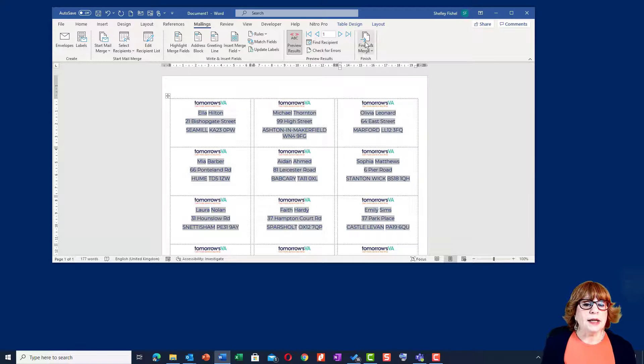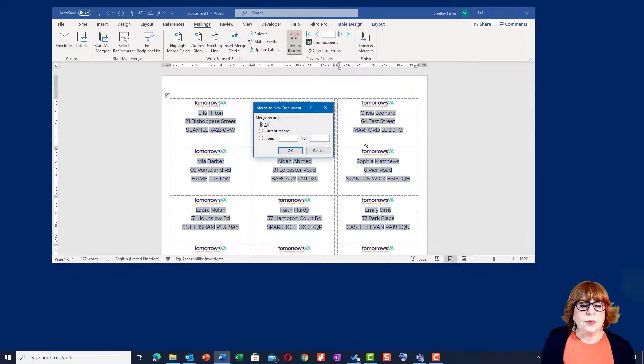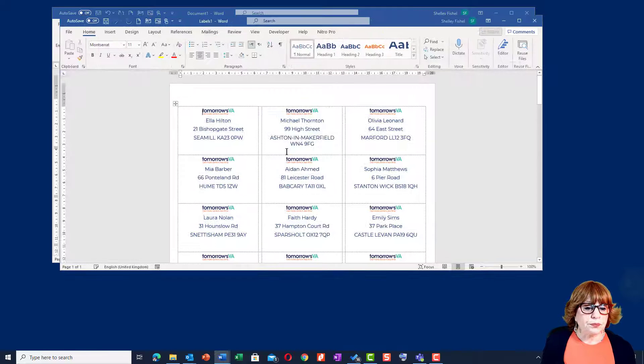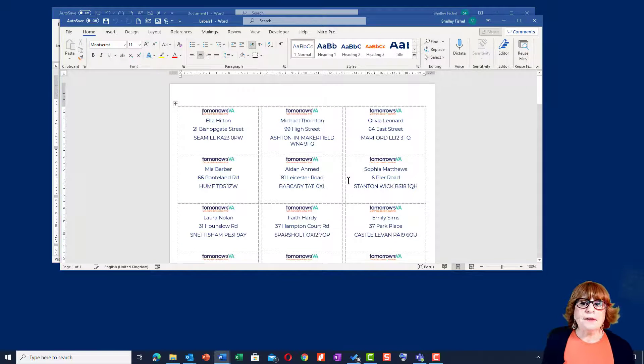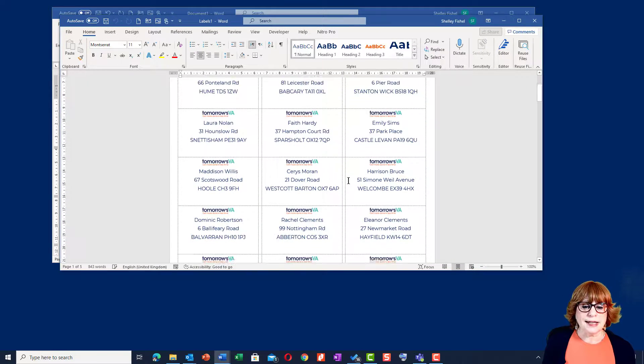And now I can go to finish and merge, edit the document and there we have it. That's the document that's ready to print.